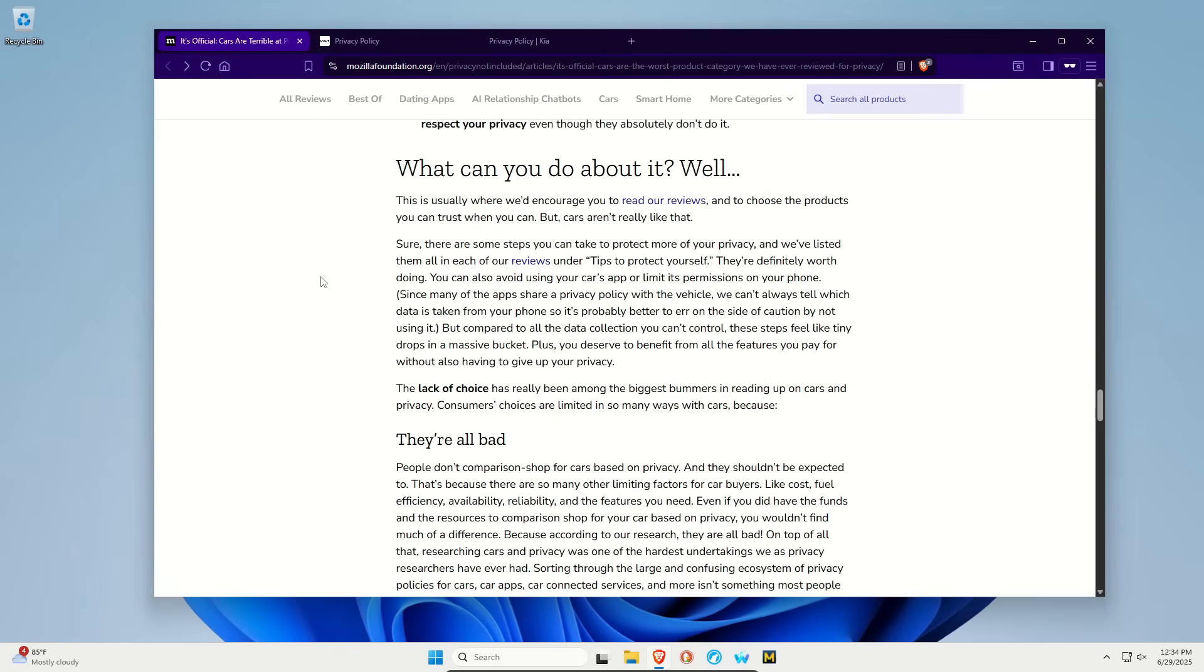And so it kind of comes down to what can you do? What options do you have? And as I said at the beginning of this video, your choices are limited. But the first thing is, spread the word, let other people know about it.